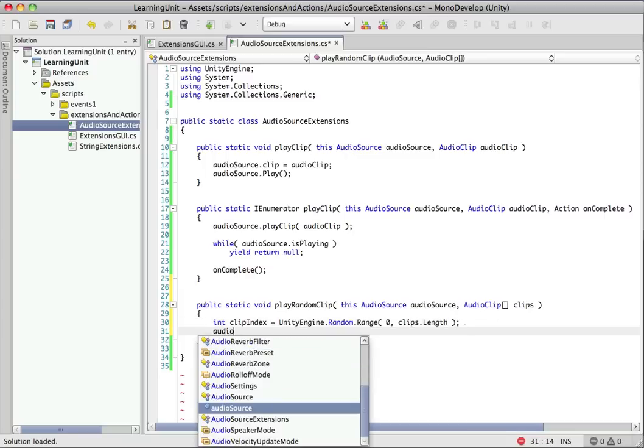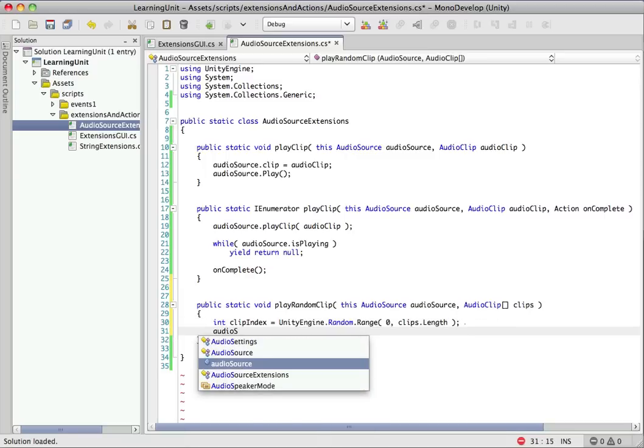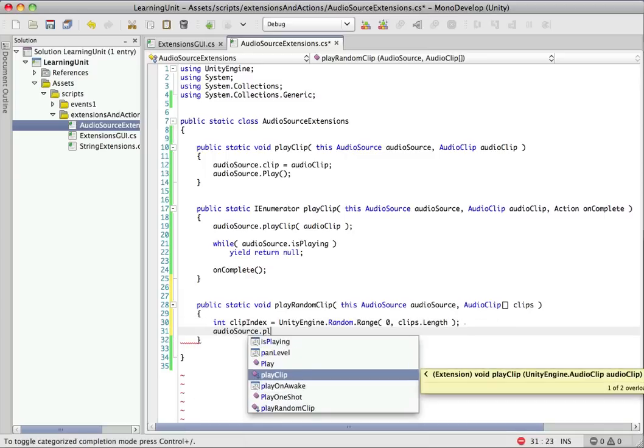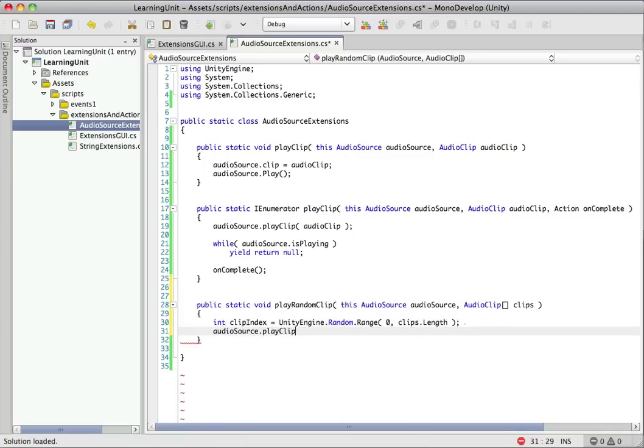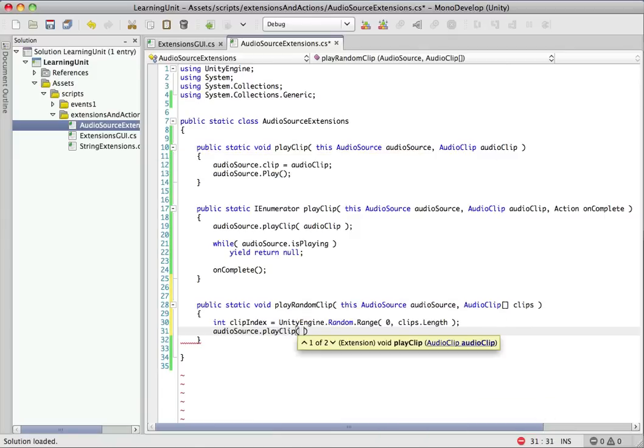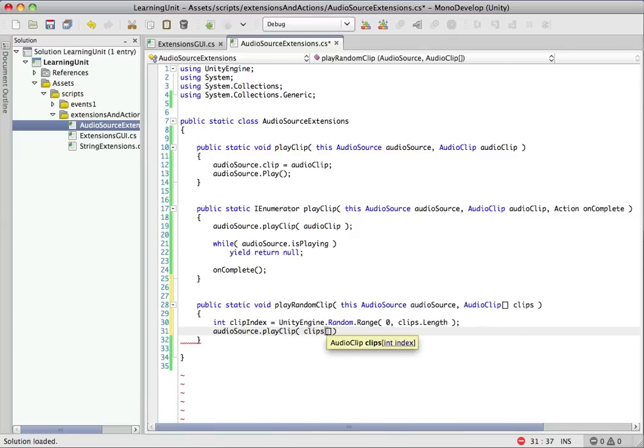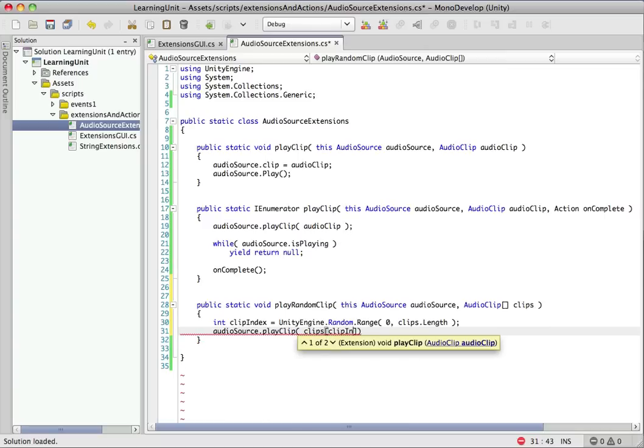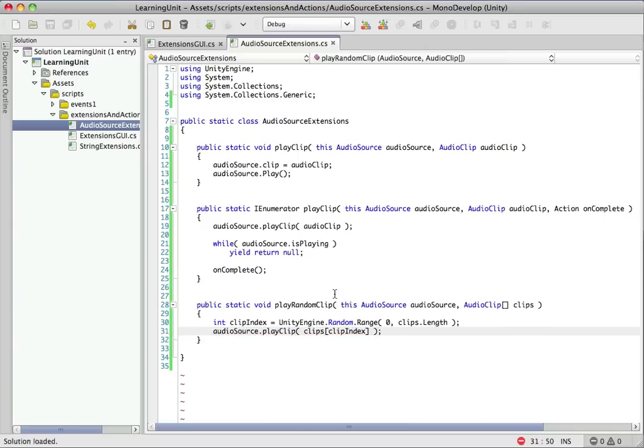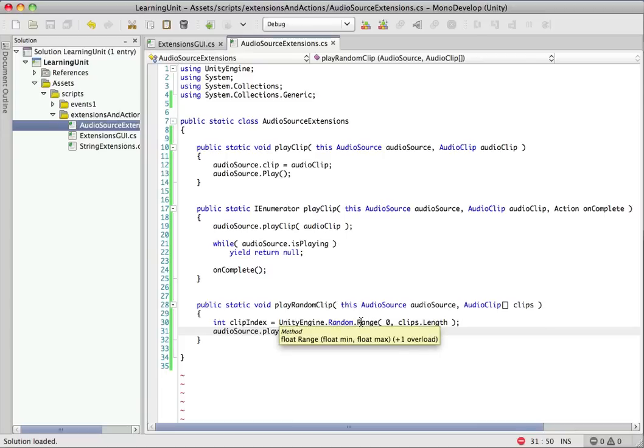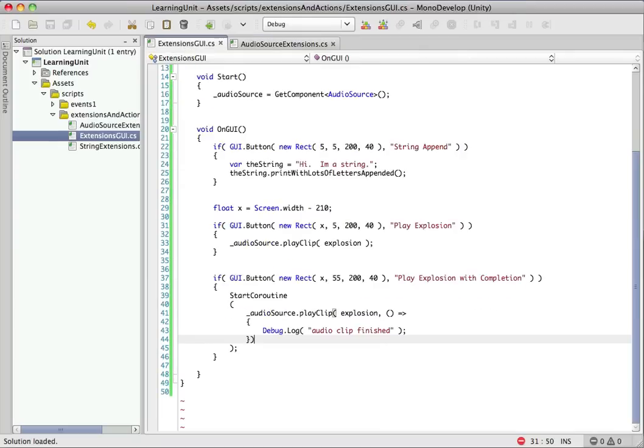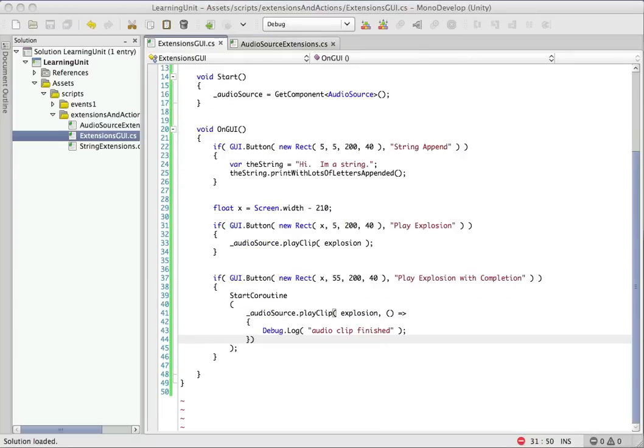And then we'll call audio source dot play clip. And again, that's just calling into this function up here that we already wrote. And we want to pass it in the clip that we just grabbed a random index for. So now this lets us throw a random assortment of audio clips at it, and it'll just pick one at random and play it for us. So this is real handy if you want to vary your footsteps or vary explosion sounds. Basically any sound that you want to vary. You can have a nice, quick, easy method here that'll do it for you now.